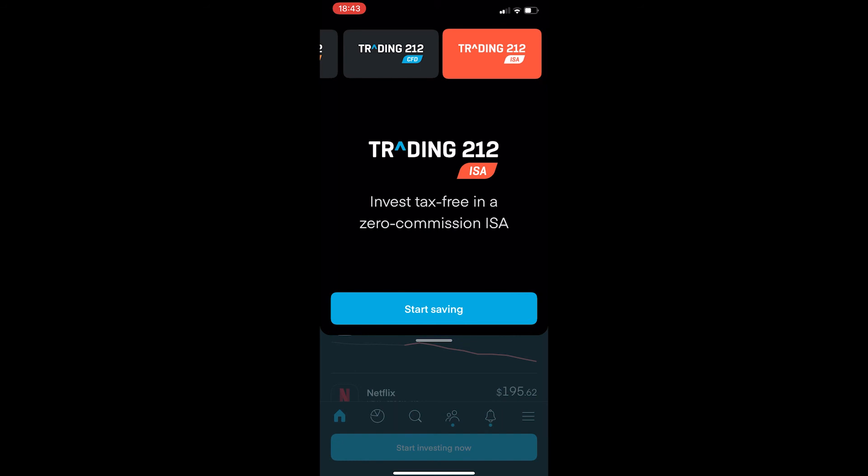As you can see, invest tax-free in a zero commission ISA. Click Start Saving and once you do that, you will be able to open up a Trading212 ISA account.